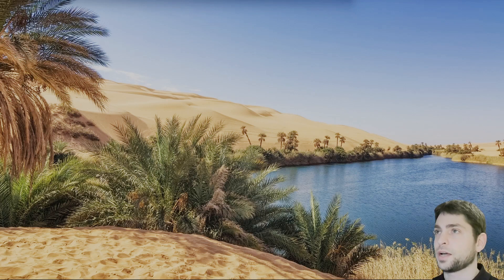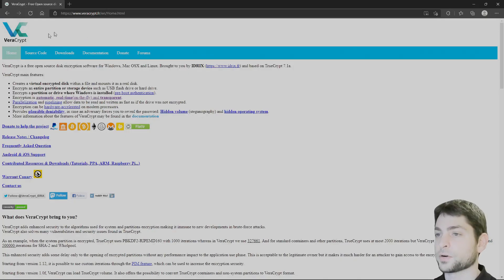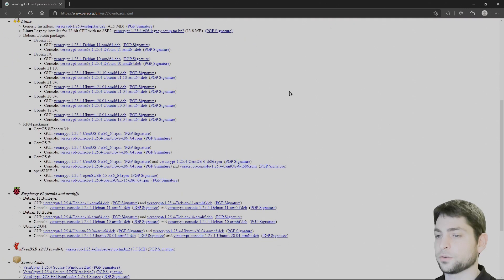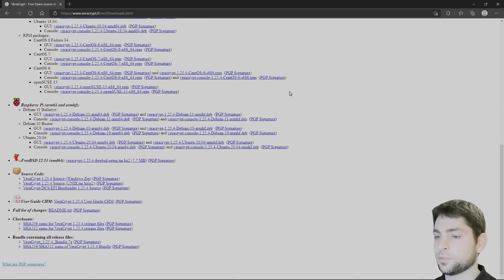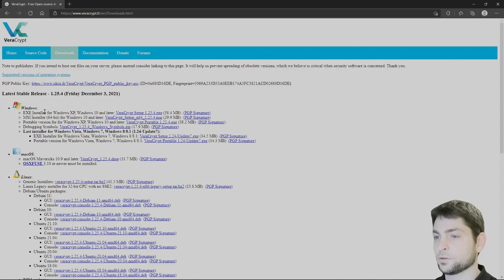I will show you the tool that I have been using for a few years now. It's called VeraCrypt. This is the official website and if you go to Downloads, you will see it is supported on a lot of different platforms, among others Windows, macOS, and Linux. In this video we will focus on Windows and Linux. So let's download the Windows installer.